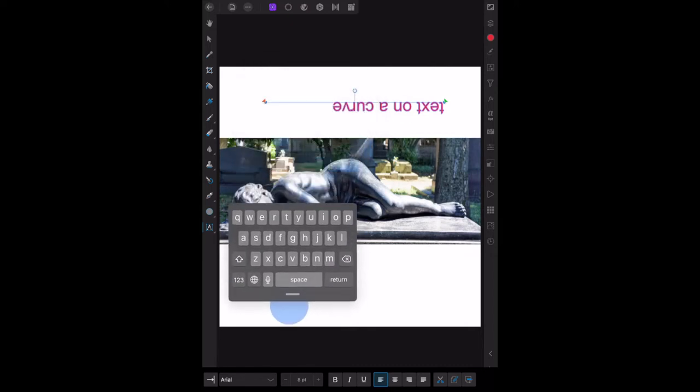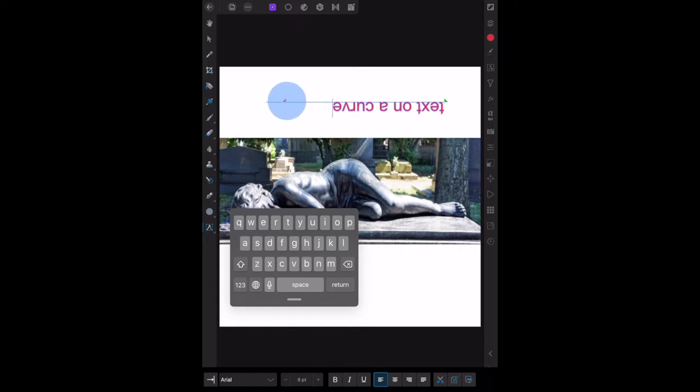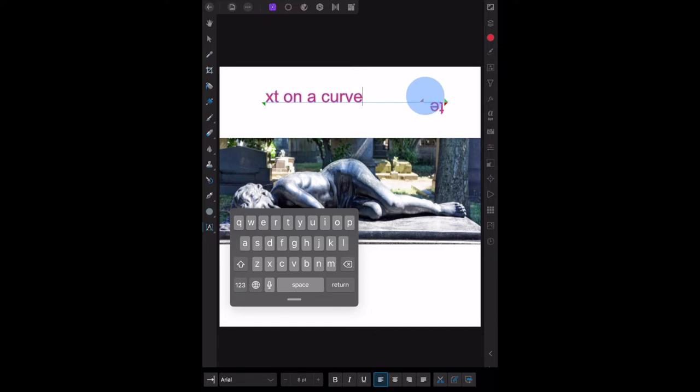I'll just move my keyboard out of the way and you can see that it's there. Now for reasons I can't figure out, on my particular iPad, it puts the text in to start with upside down, which is a fat lot of good to anybody. But let's move that along there to the end, that's the red cursor.